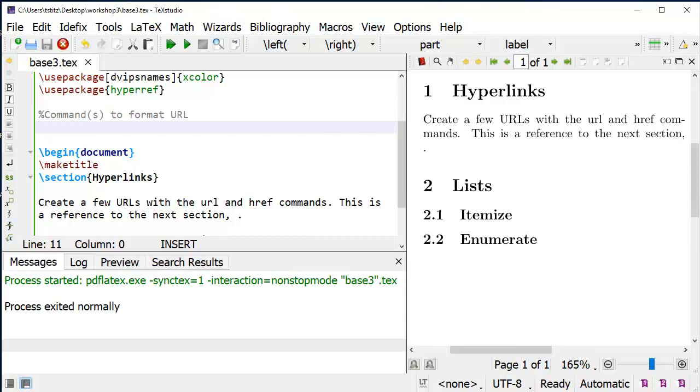If you want to be able to set the color of these hyperlinks, use the X color package with the optional argument DVIPS names. You can use some predefined names to set those colors.